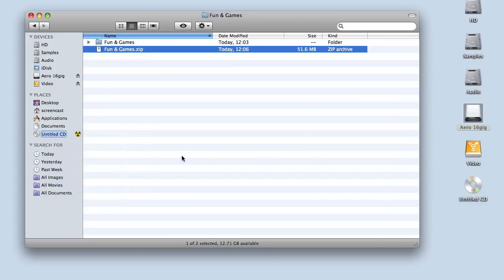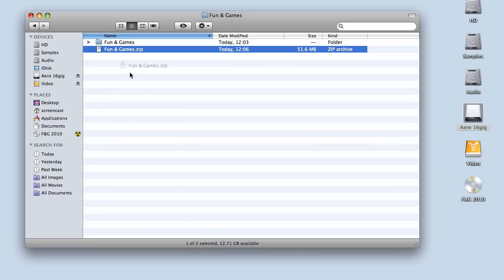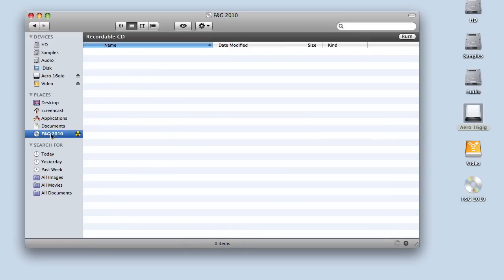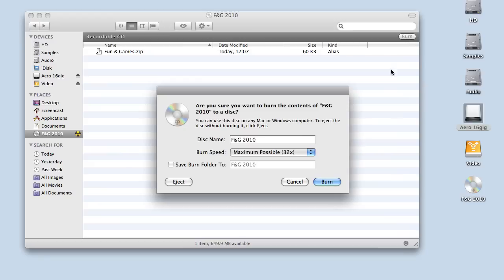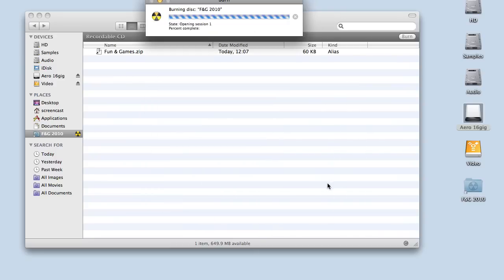In this case, we're going to call it F and G 2010, so I know when I was working on this. Then it's just a case of dragging your zip file over the disk icon and letting go. That's our file. As you can see in the top right-hand corner of our Finder box, we've got a Burn option. Maximum possible speed because it's data. With audio, it's worth burning at a slightly slower speed—you get less errors—but with data, burn away at the maximum. I can click Burn, and there we are burning our backup optical media.